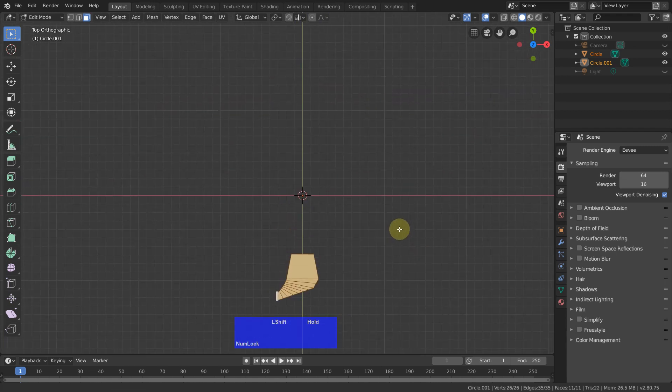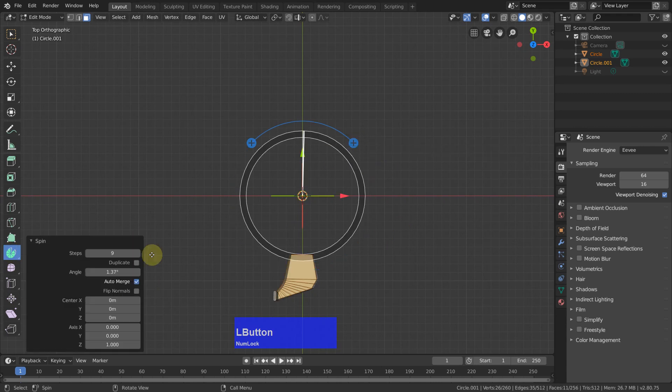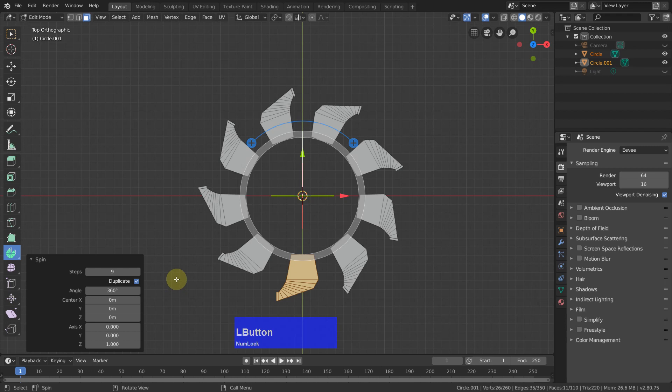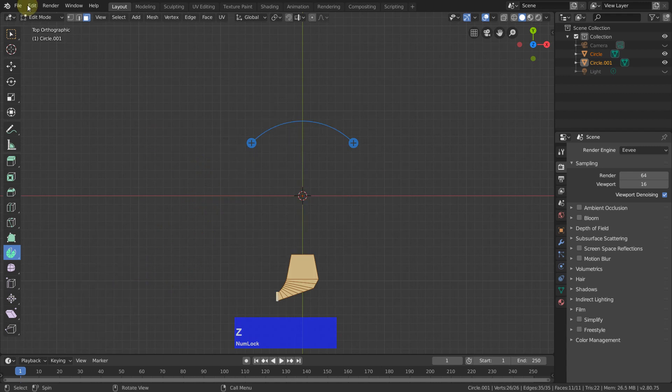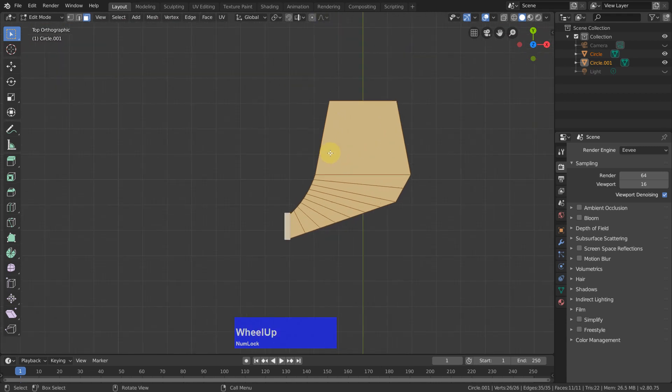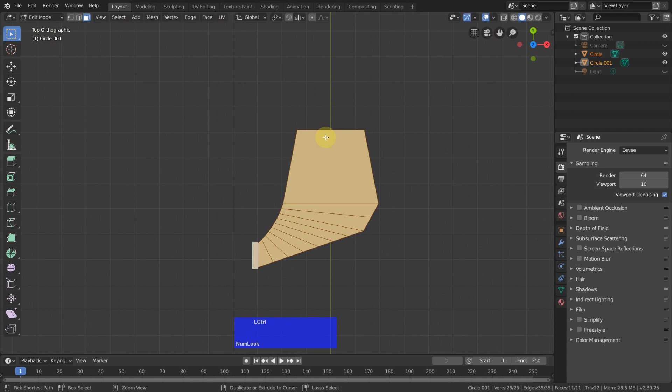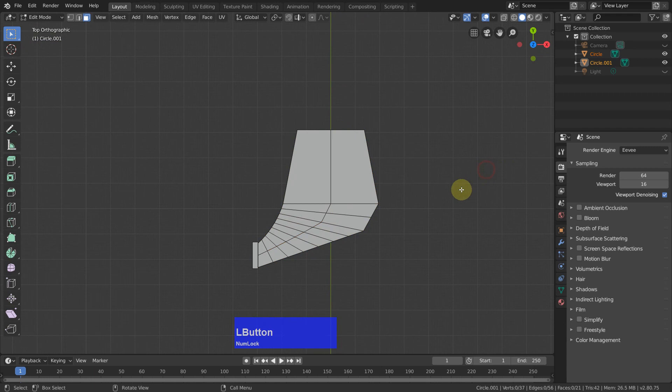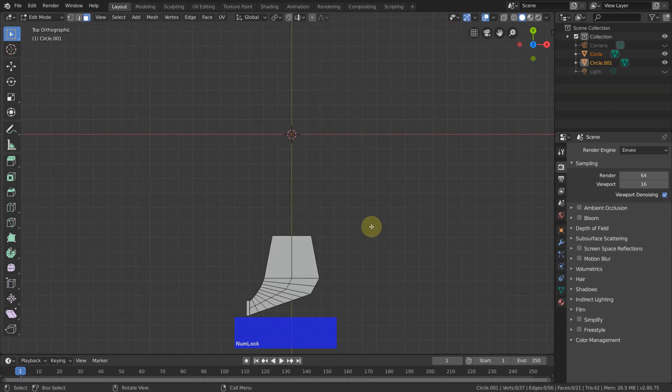Now we can use the spin tool again, in 360 degrees, but with duplicate. And now we want to have 16. No, that was too early. Control Z. The problem is I need a bit more geometry. So I add an additional edge in here. Control R, left click and right click, and now we have doubled the geometry to 32 edges, which is usually enough to get a nice round shape.